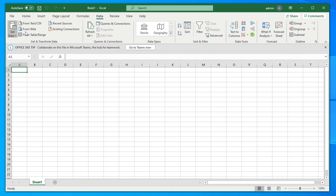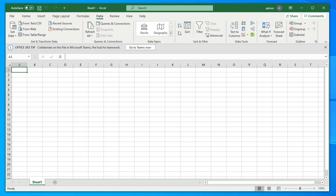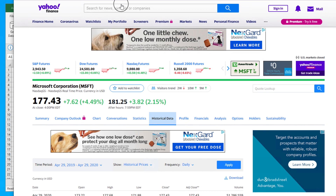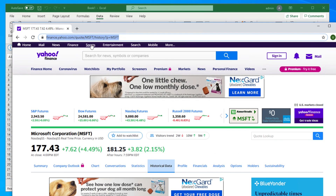In the Data tab there is an icon called 'From Web'. This button is used to import data from the web, and using this option we can import data from Yahoo Finance. So let's go to Yahoo Finance — here is the URL for the historical price page.